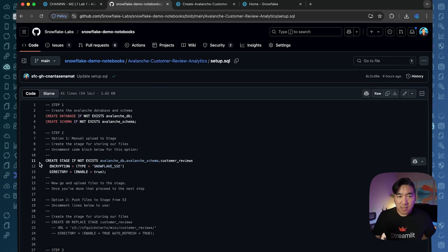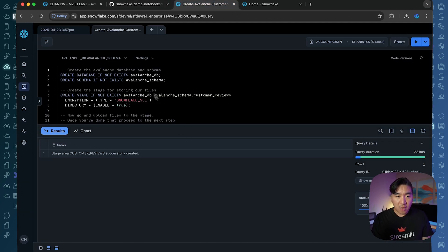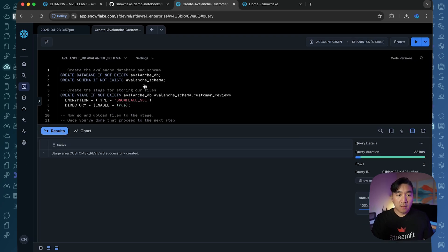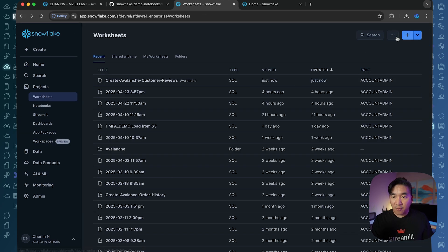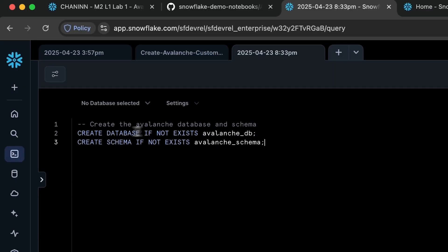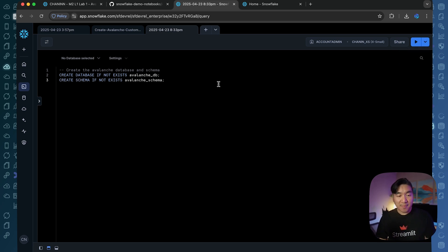The first thing you want to do is follow along in the setup.sql file. You can copy the code to create the database called Avalanche_DB and also create the schema called Avalanche_schema. Go to Projects, go to Worksheets, and create a SQL worksheet, then paste the SQL query. This will allow you to create the database called Avalanche_DB and Avalanche_schema. You can highlight the code or click Run All to perform the creation of the database and schema.